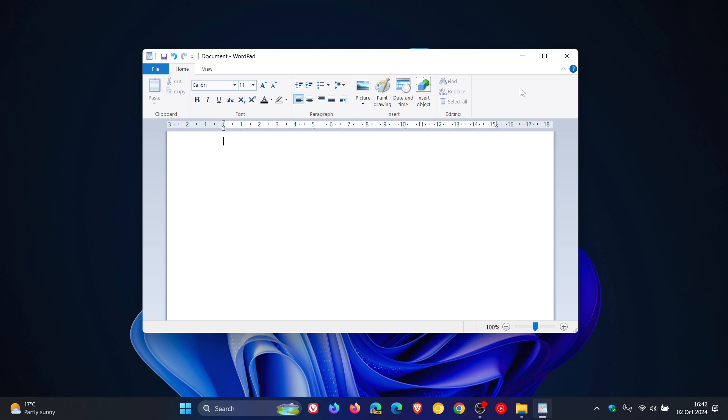Microsoft says, and I'm quoting, WordPad is removed from all editions of Windows starting in Windows 11 version 24H2 and Windows Server 2025. We recommend Microsoft Word for rich text documents and Windows Notepad for plain text documents.